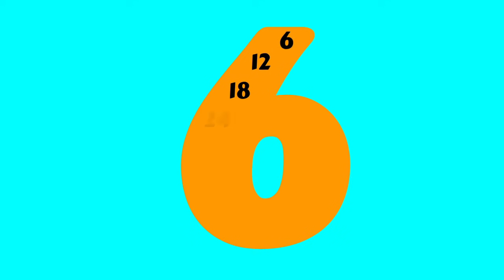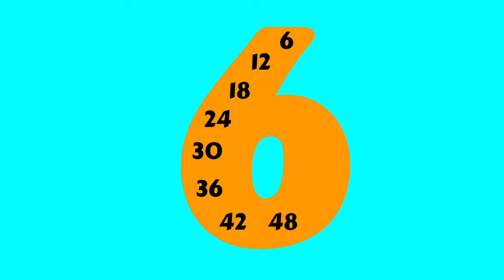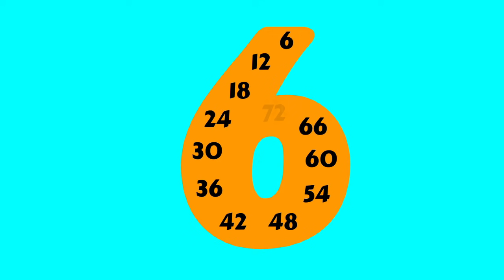6, 12, 18, 24, 30, 36, 42, 48, 54, 60, 66, 72. We're skip counting sixes now. Let's count some more.